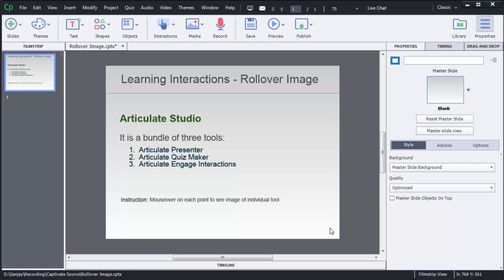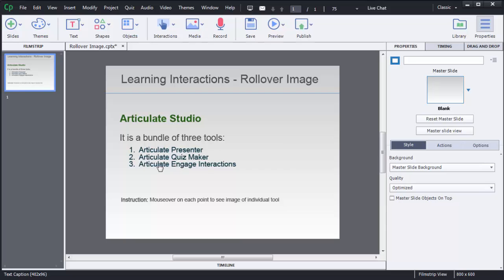Here I want to show images of these three tools: Articulate Presenter, Quiz Maker, and Engage Interactions.